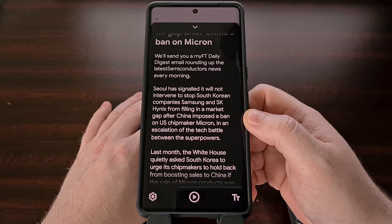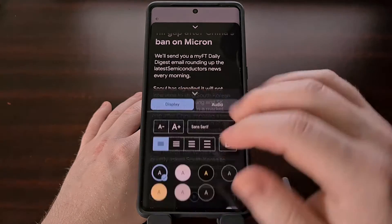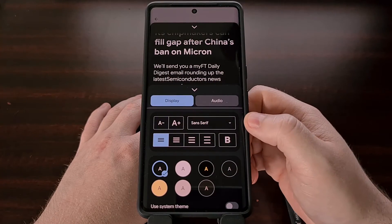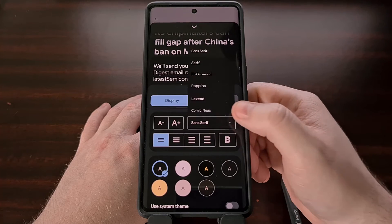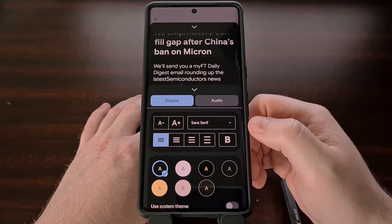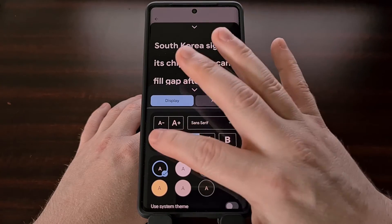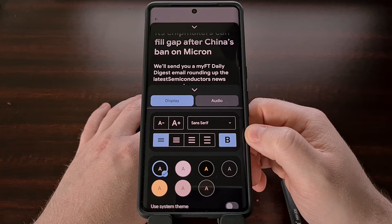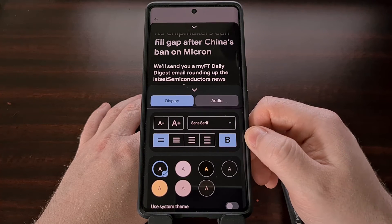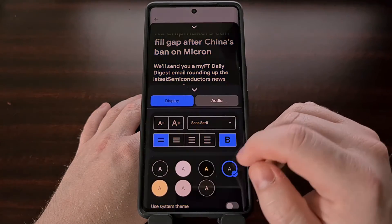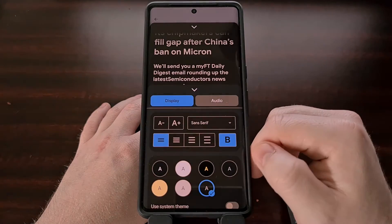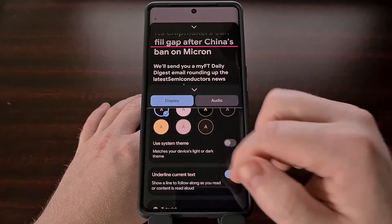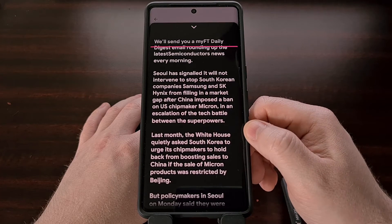We can even customize the display options via the settings icon at the bottom, and this allows us to increase or decrease the size of the text, change the font that is being used, adjust the spacing between the lines, and force the text to be displayed in bold. There are even some styling options right here which can help improve the readability of the text. They even have an option to add a line to the screen, which can help you to remember where you are in the article.